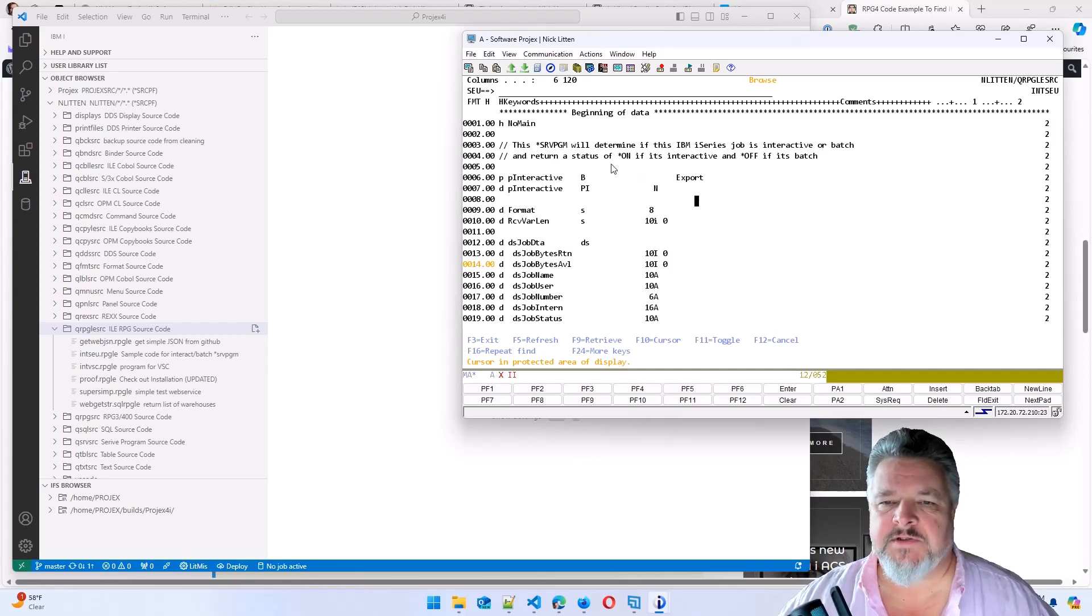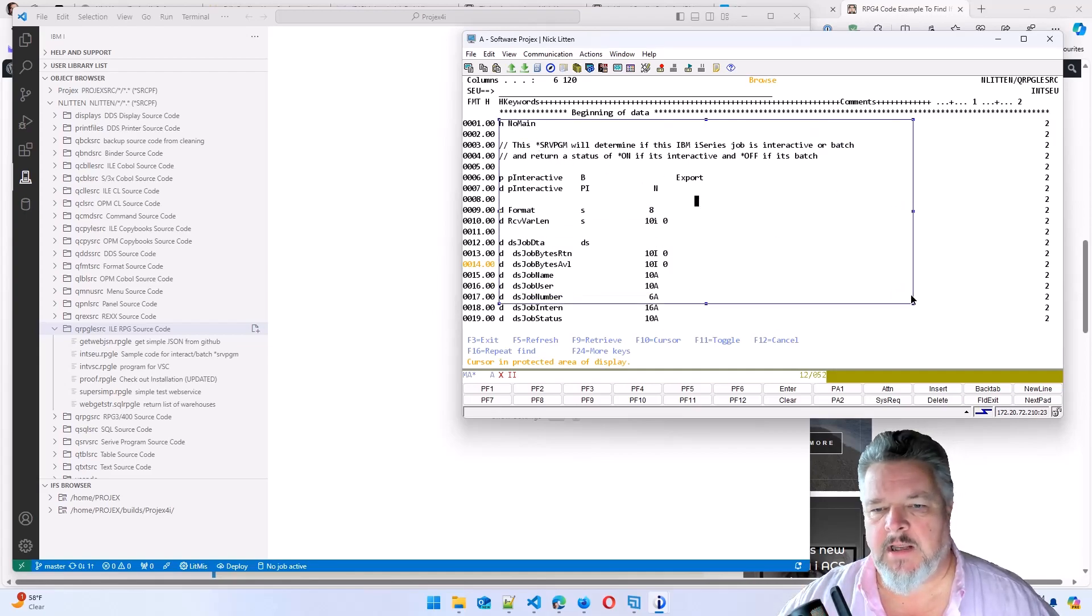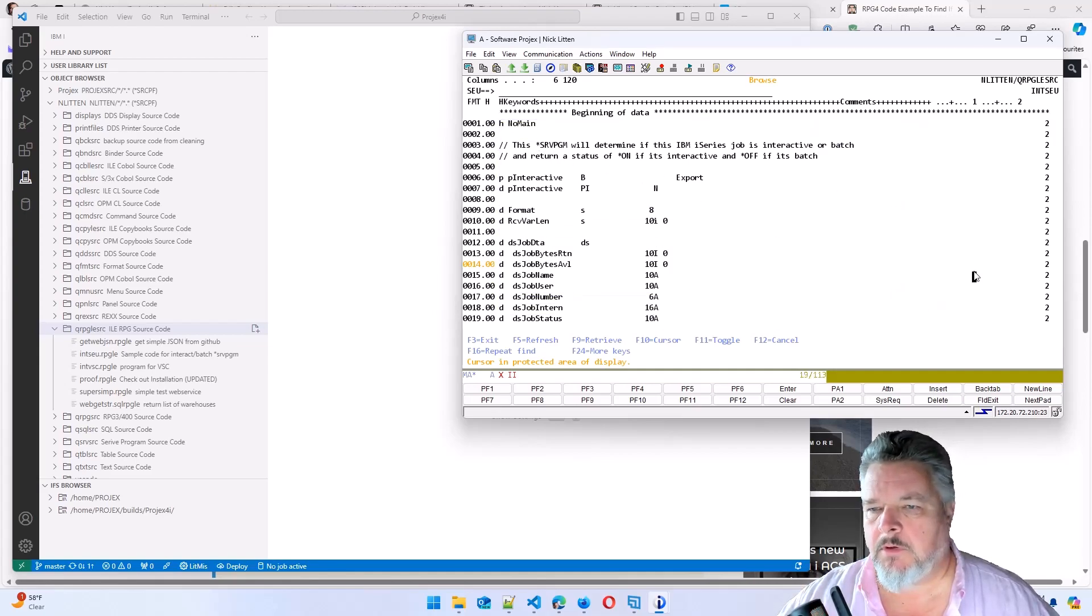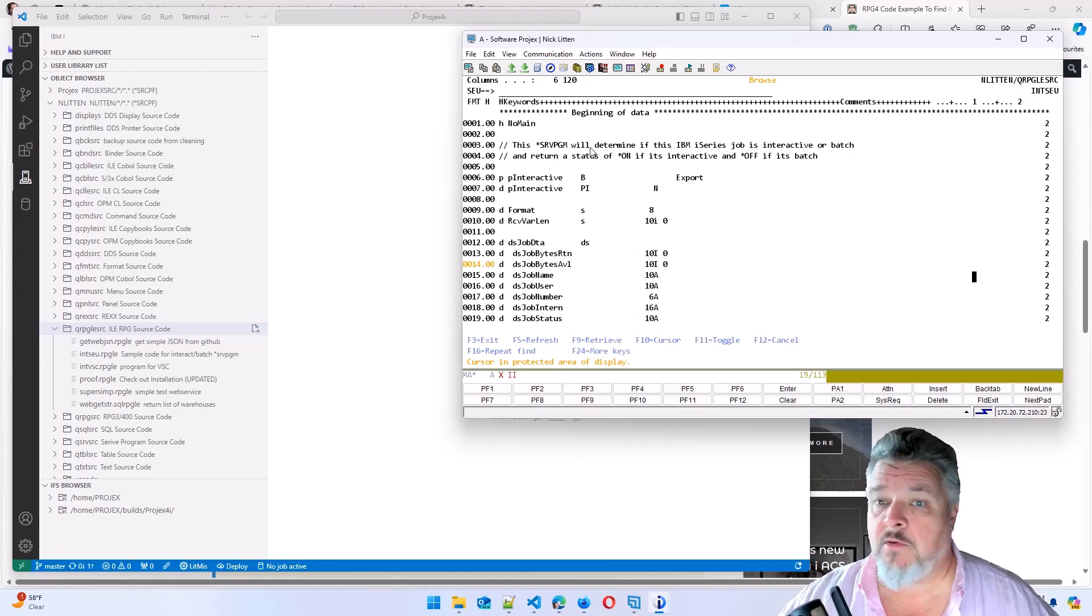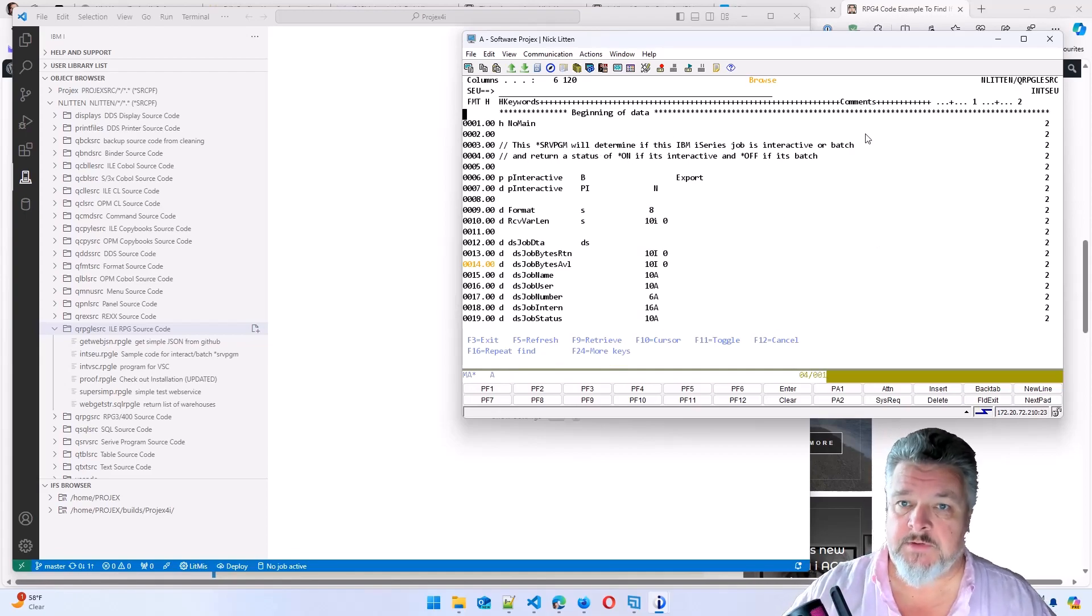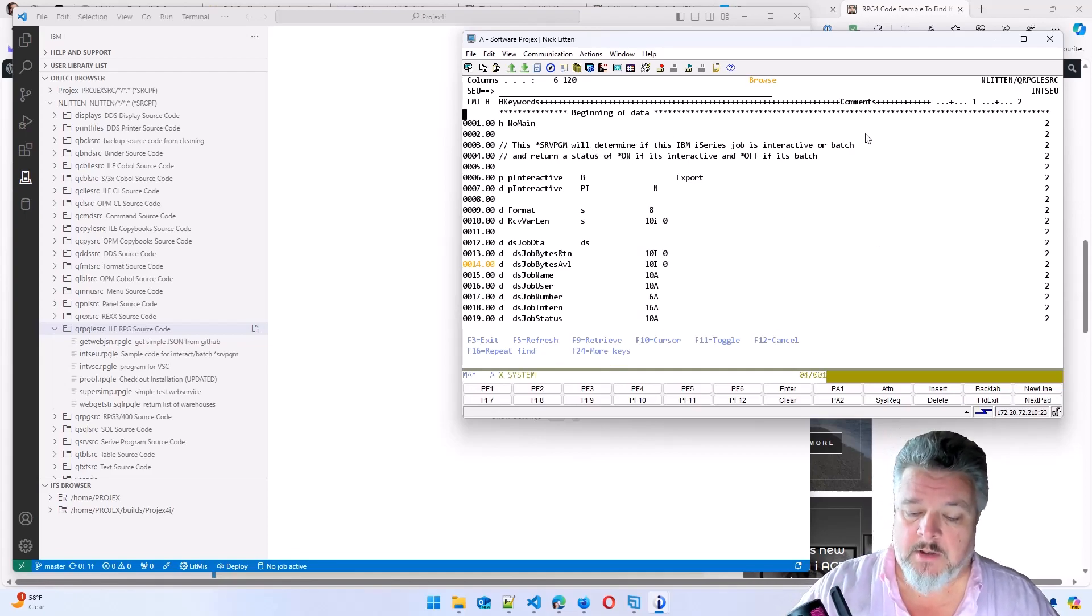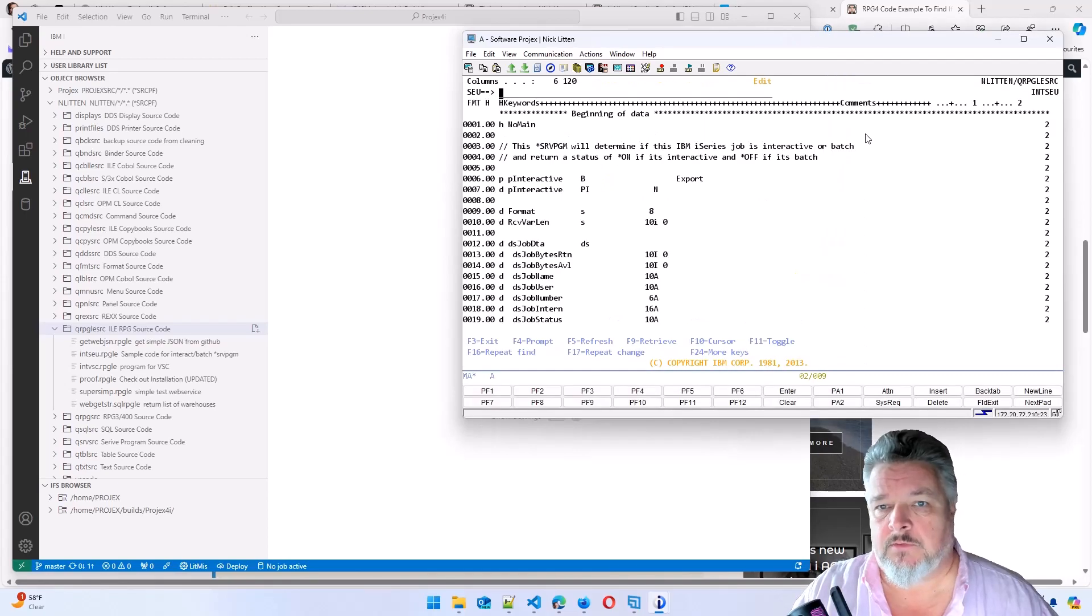Okay, let's modernize this code. So here's our code in SEU. The only way that we're possibly going to modernize this is by editing the source member.